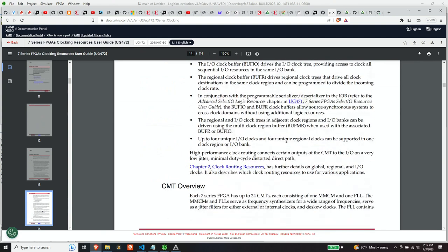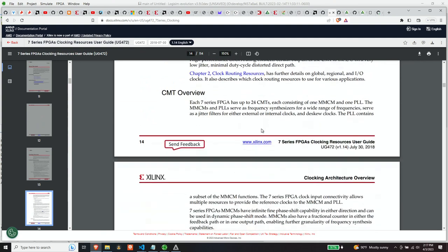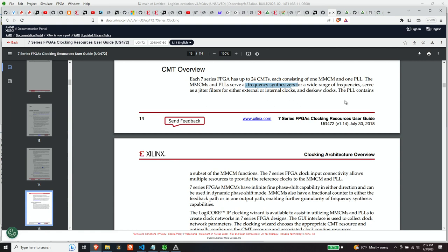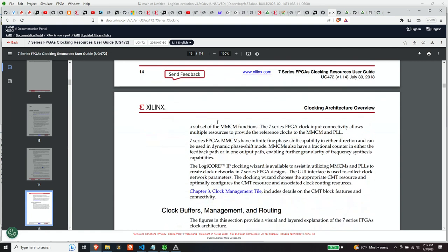So I'm going to scroll down. There's a bunch of detail here. But let's start here. CMT overview. Each 7 series FPGA has up to 24 CMTs or clock management tiles, each consisting of one MMCM and one PLL. MMCMs and PLL serve as frequency synthesizers for a wide range of frequencies, serve as jitter filters and de-skew clocks. The PLL contains a subset of the MMCM functions.